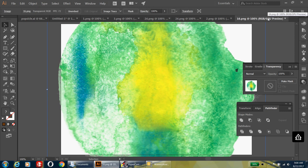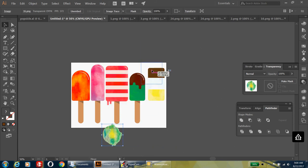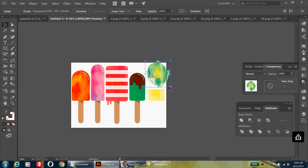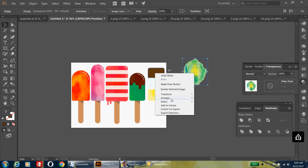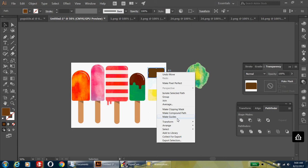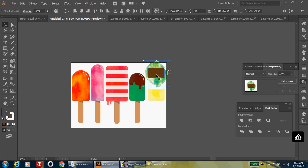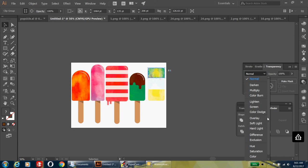Take that same texture — number 16 — copy it, paste it, and resize it so it fits over the chocolate. If you're putting it over your chocolate and you don't see the chocolate on top, right-click on the shape and bring it to the front until it shows up. Hold shift so both the watercolor and the brown part are selected, then right-click and make a clipping mask.